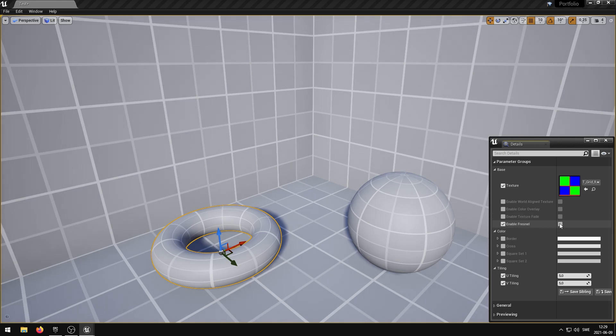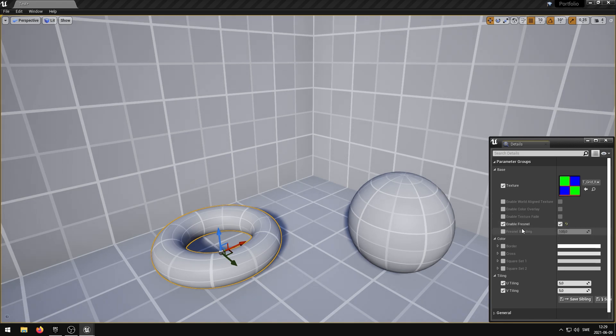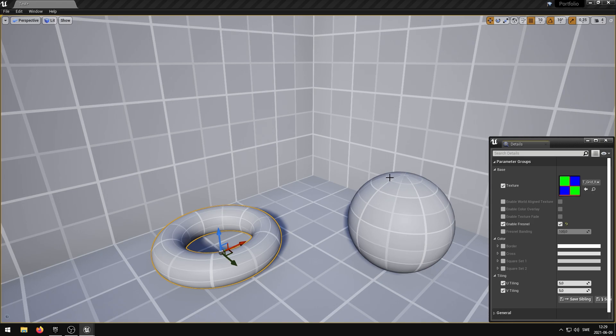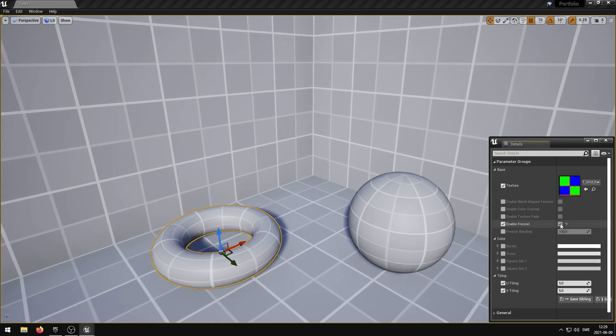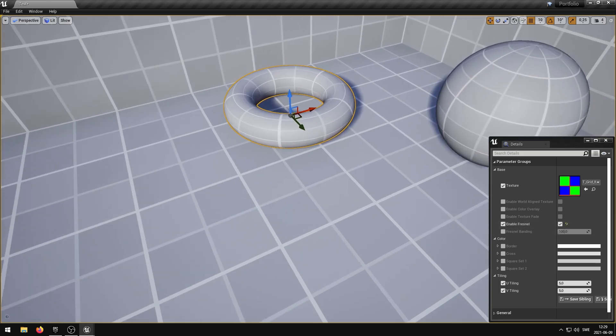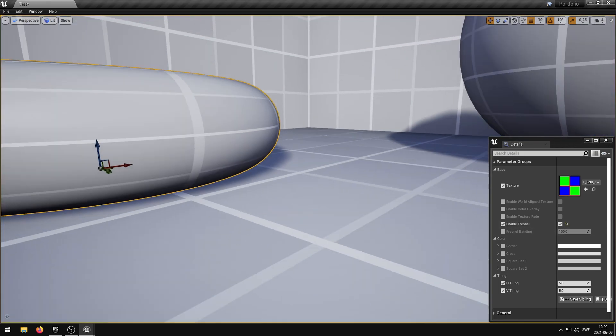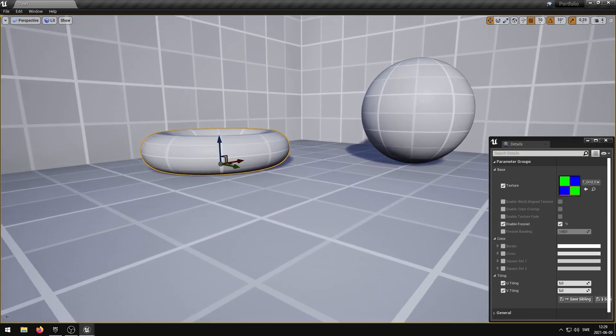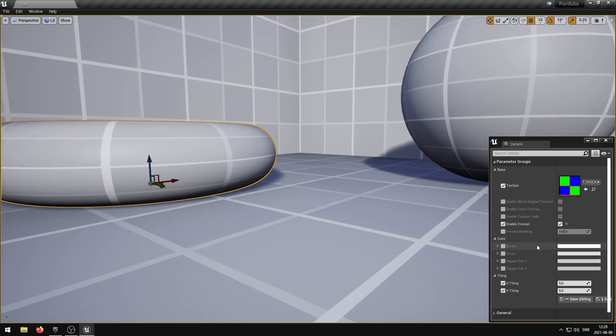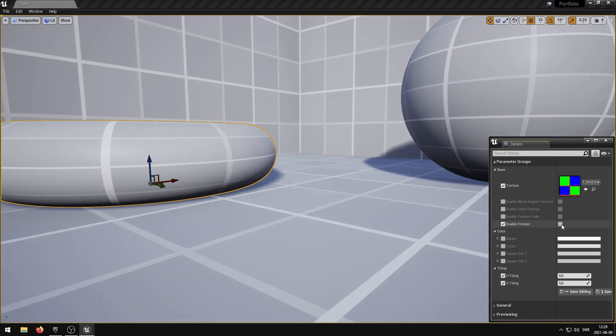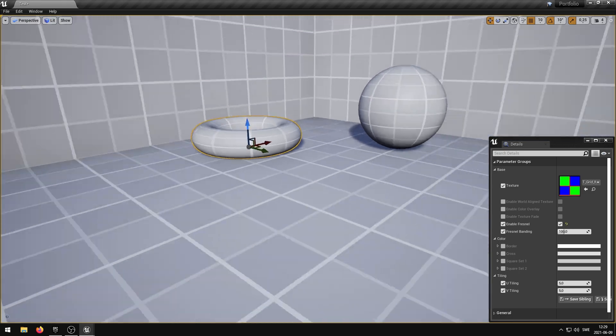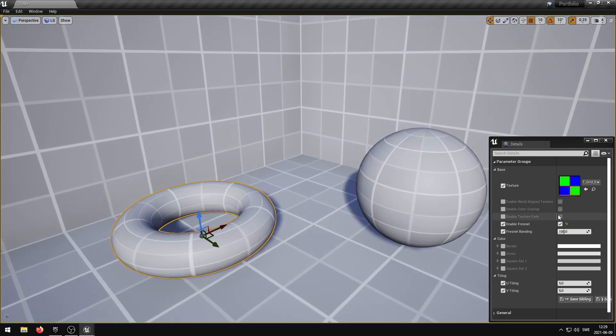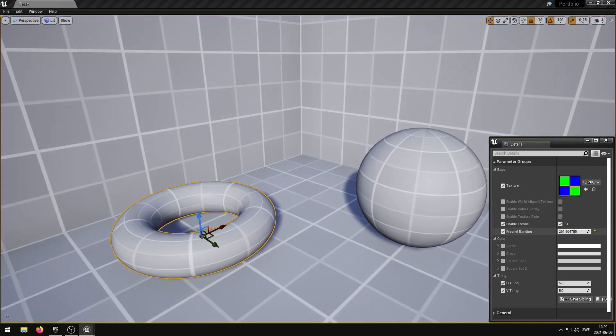The Enable Fresnel parameter enables the Fresnel effect. The Fresnel Banding parameter controls the Fresnel Banding.